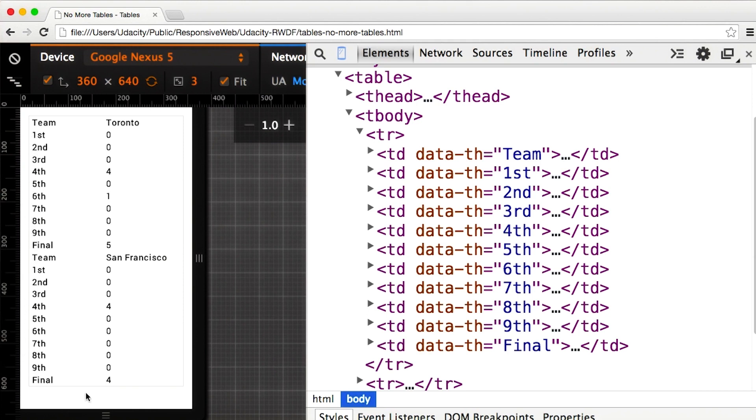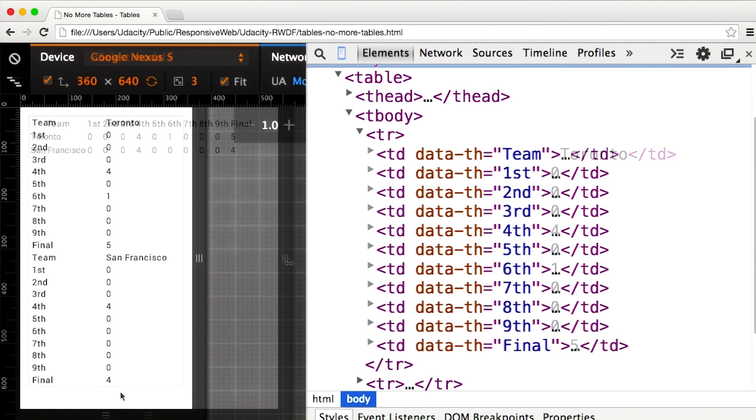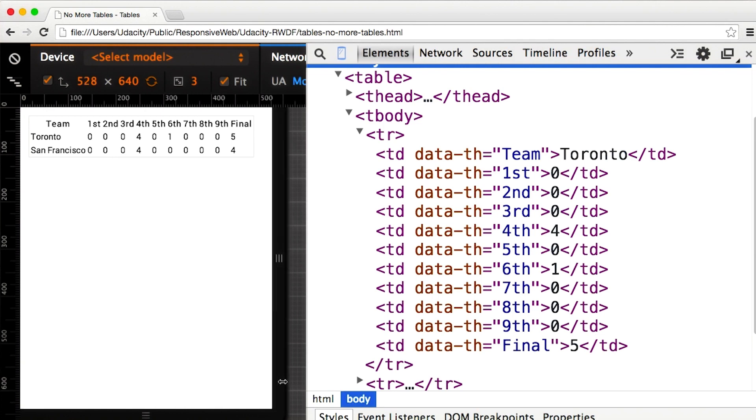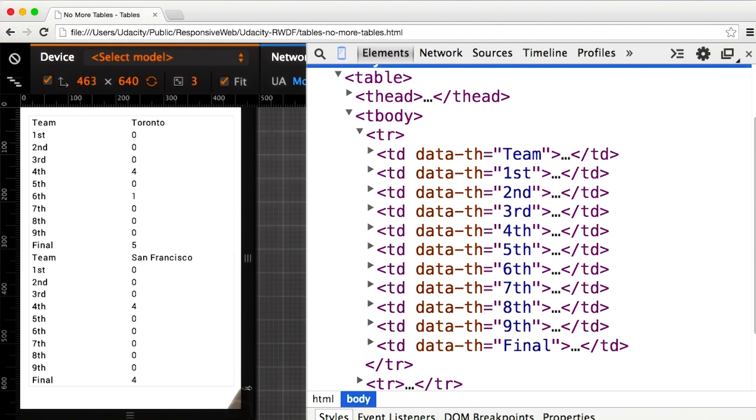The nice thing about this technique is all of the data is visible, no matter what the size of the viewport is. Let's take a look with the baseball score again. In a wider viewport, everything looks good. But as the viewport shrinks, the table collapses.